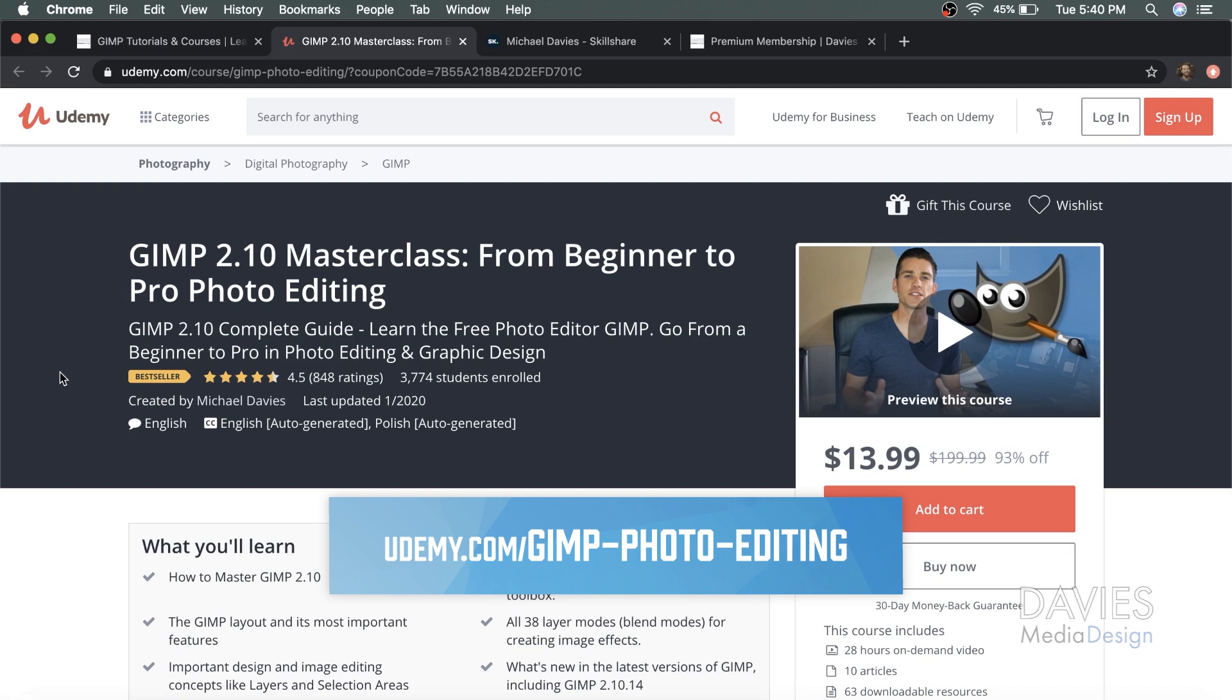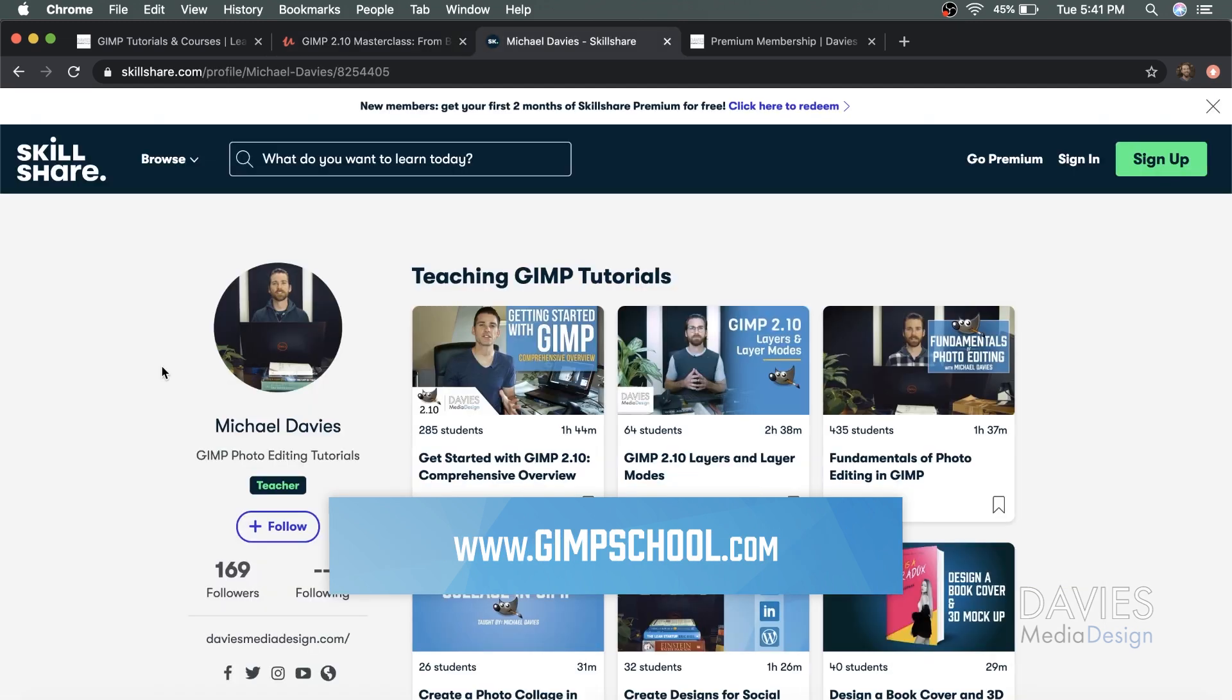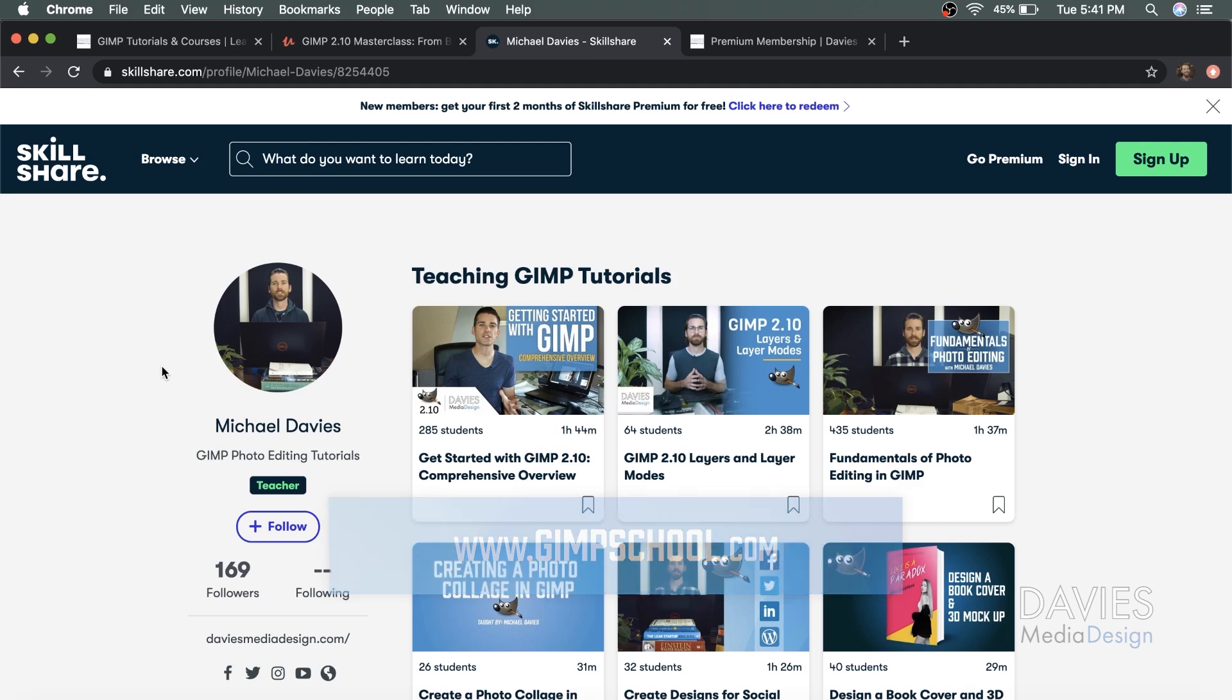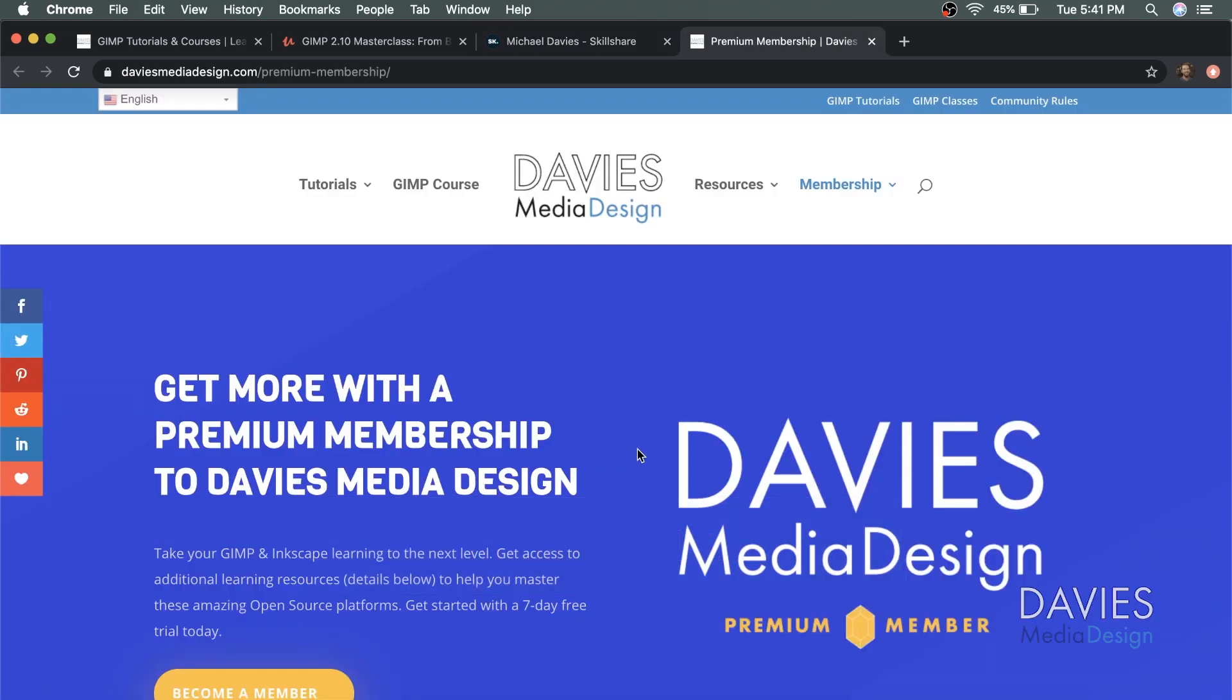You can enroll in my GIMP 2.10 Masterclass from Beginner to Pro Photo Editing on Udemy. You can check out any of my Skillshare classes by visiting GIMPschool.com, and you can get more with a premium membership to Davies Media Design.